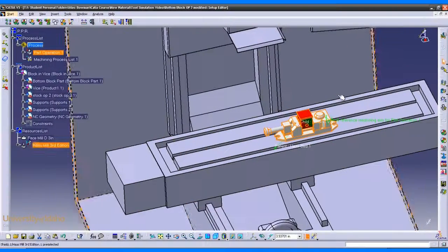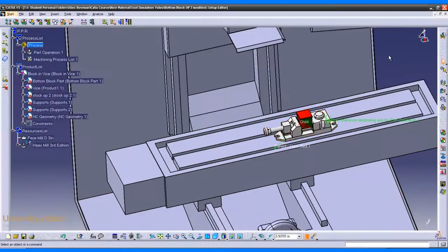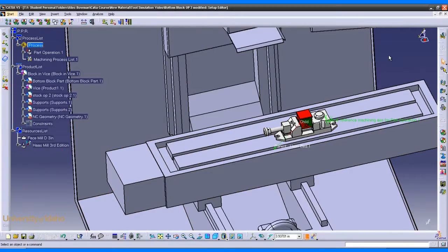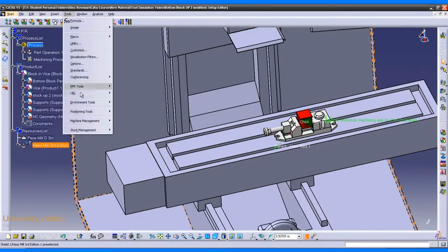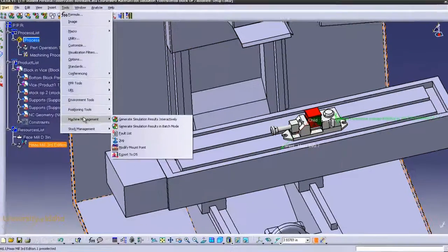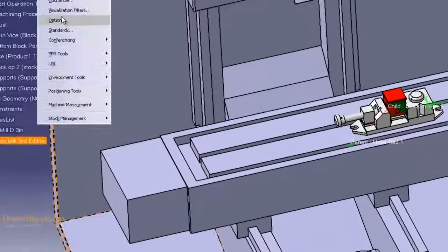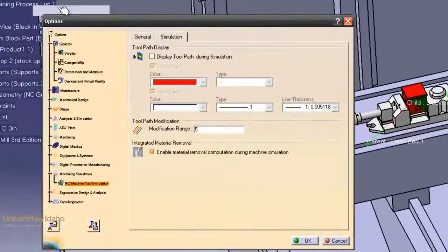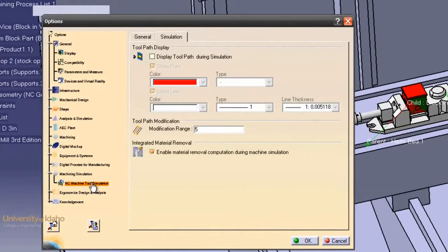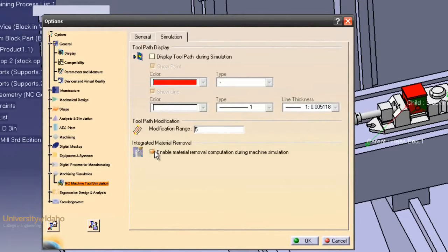To simulate material being removed from the part, we go into tools, options, and then click NC tool simulation. Go to the simulation tab, and click enable material removal. Click OK.